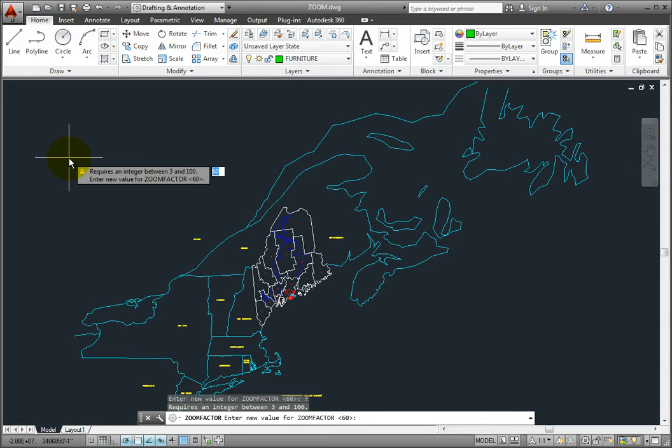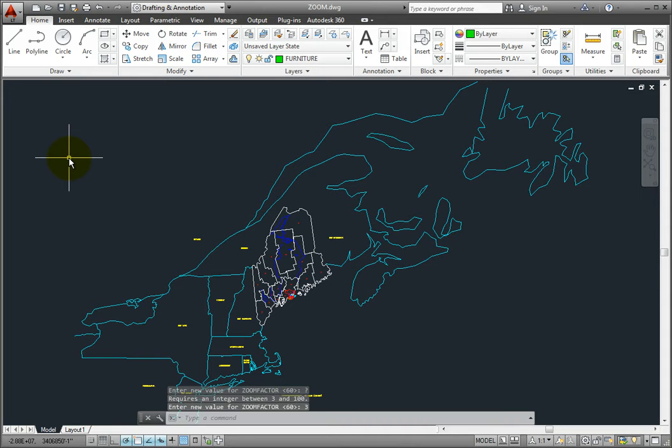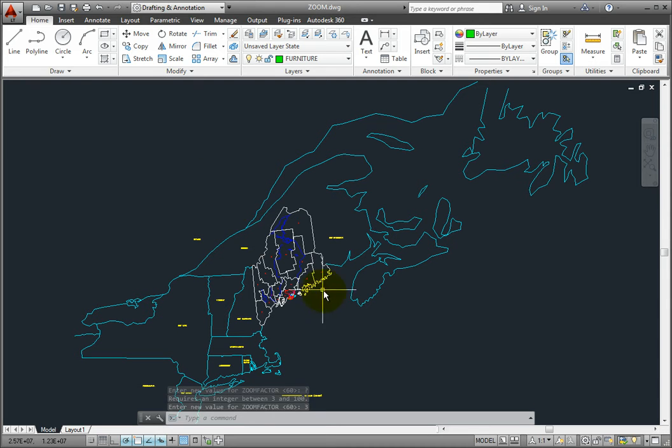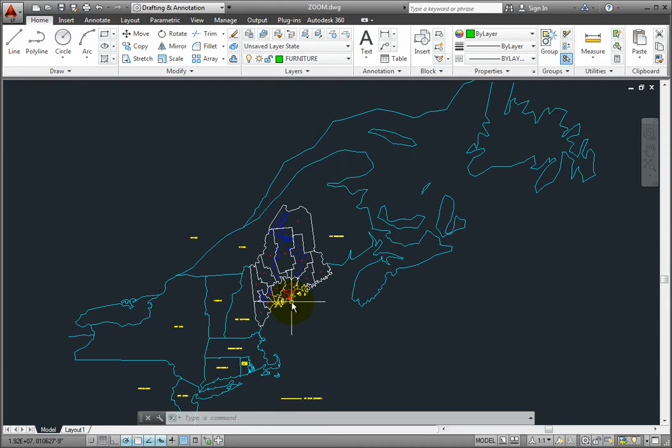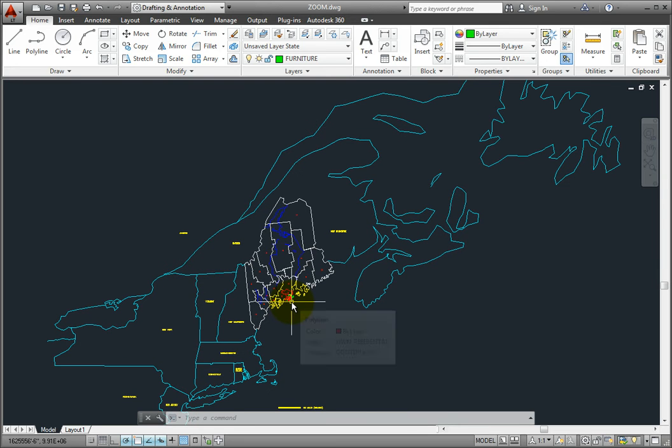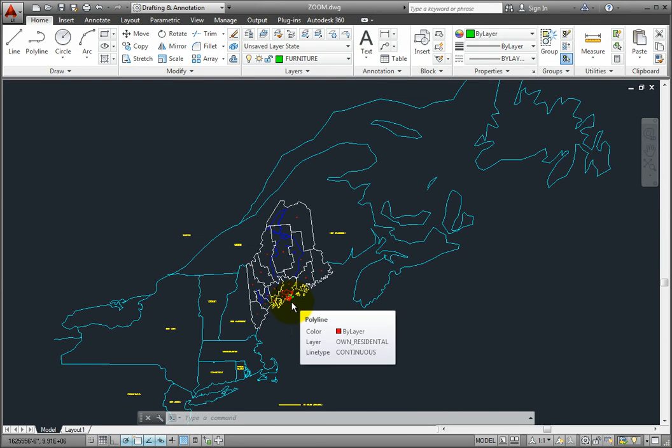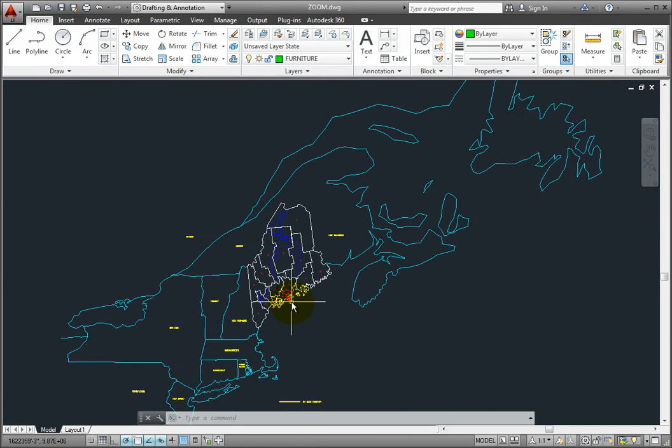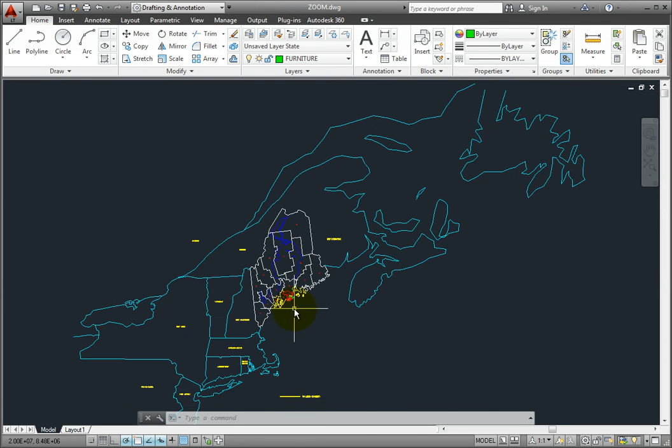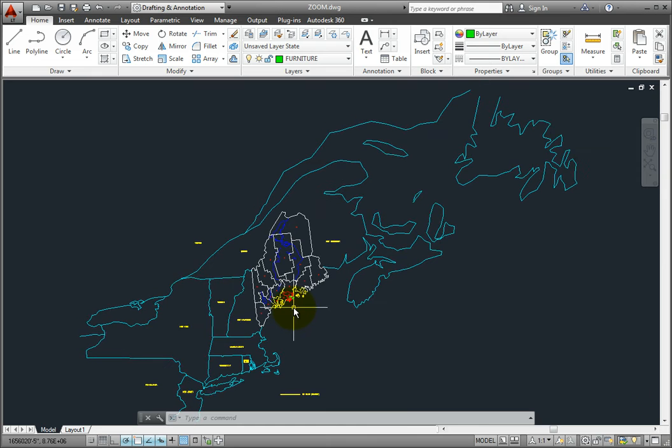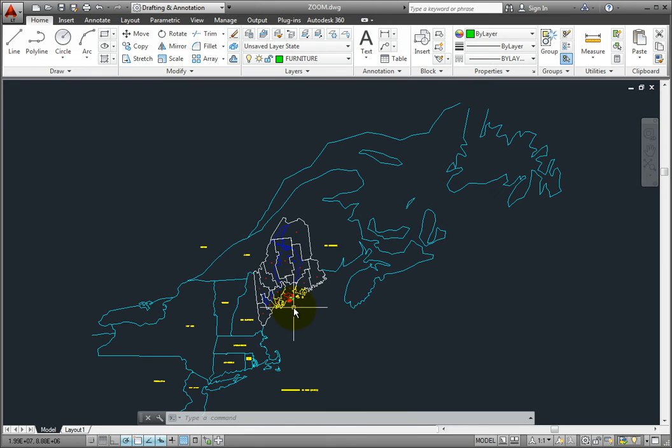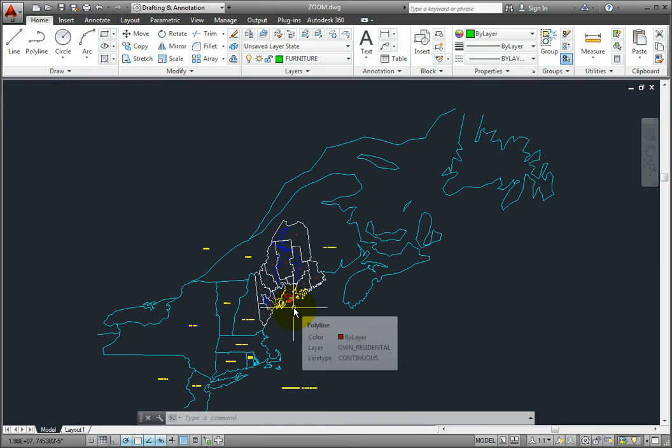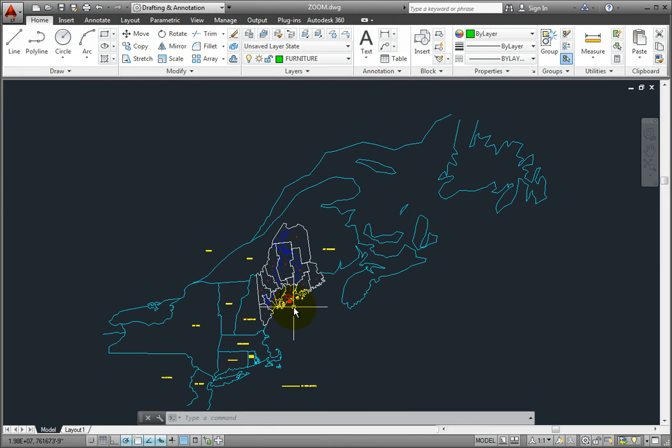In this case, I'll change the ZOOMFACTOR value to 3. Now every time I roll the mouse wheel up or away from me, it magnifies at a very small increment. Rolling the wheel down or toward me zooms out by a very small increment. So the lower the value, the smaller the magnification increment.